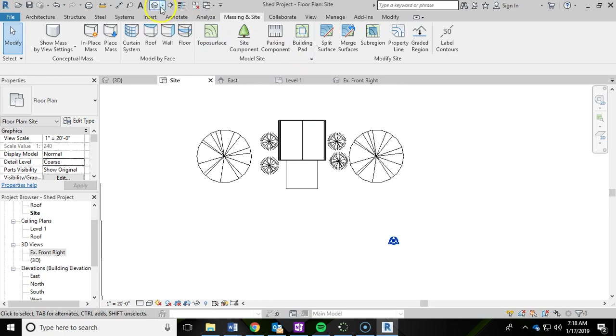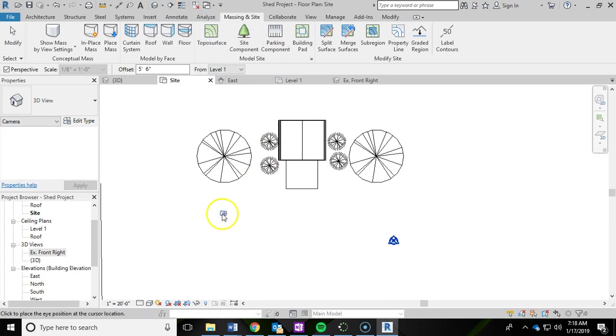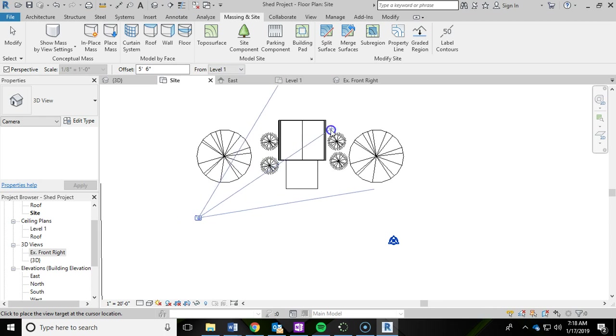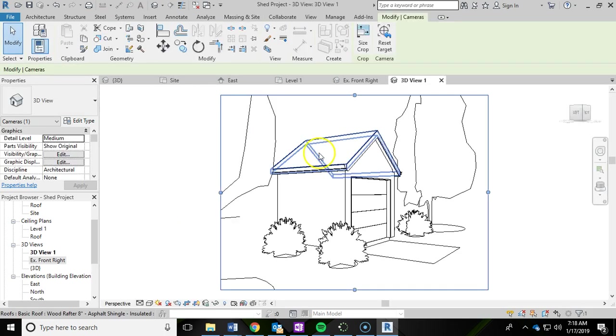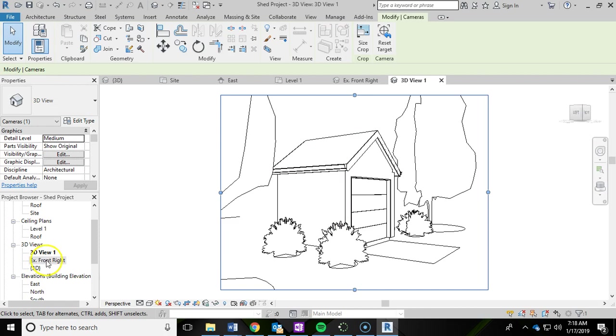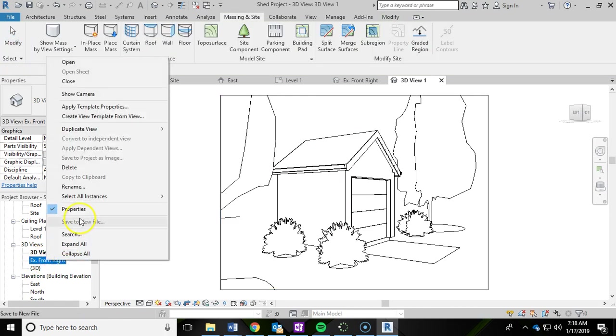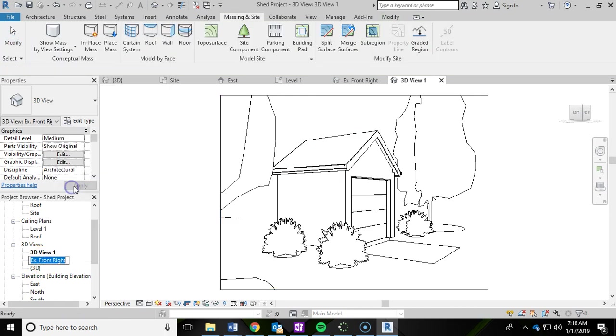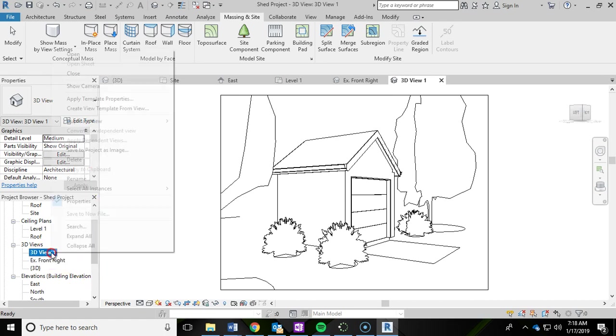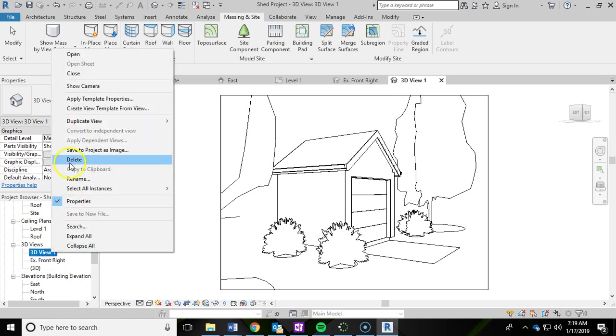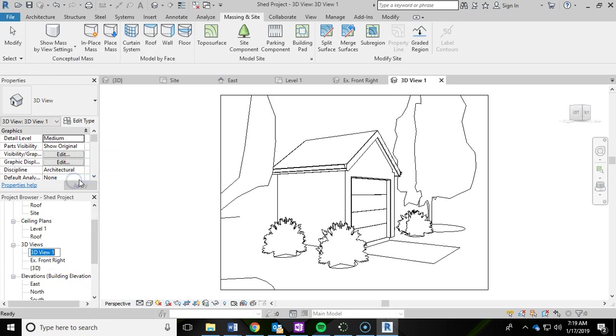Maybe drag out another camera. This time going in the other direction. And kind of repeat that same process. Rename it. We'll call this one exterior, front, left.